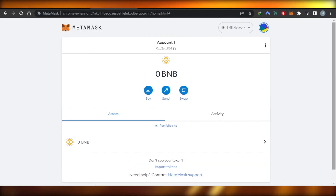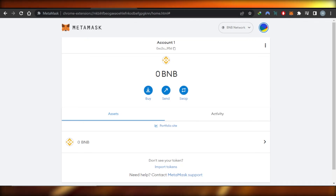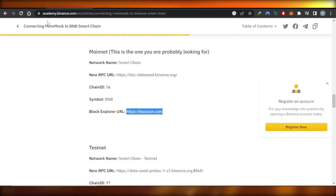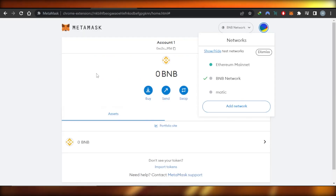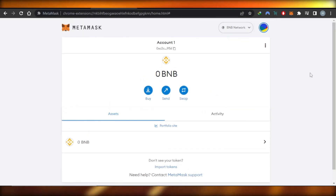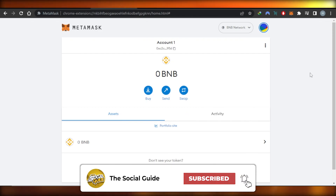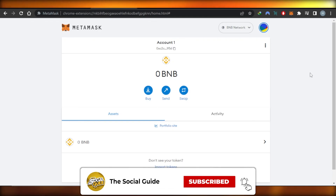That brings us to the end of the video. I hope this was a big help! If you're looking to create a BNB network on MetaMask and link it, just click Add Network, get the information from academy.binance.com, and follow this easy tutorial. Don't forget to give this video a thumbs up, leave a comment, turn on bell notifications, and subscribe to the YouTube channel.